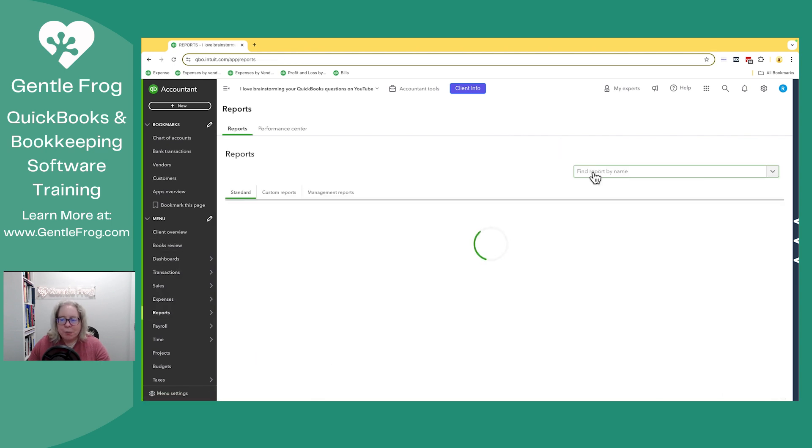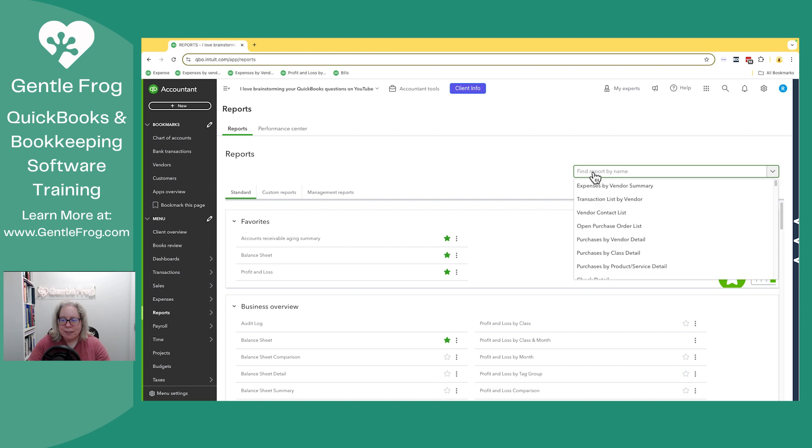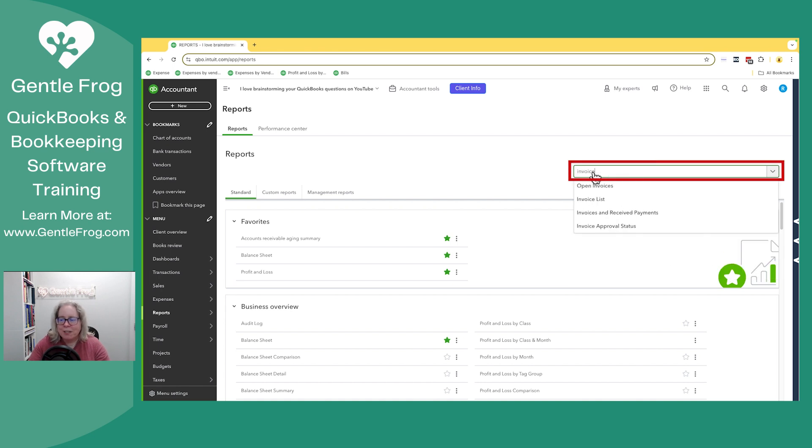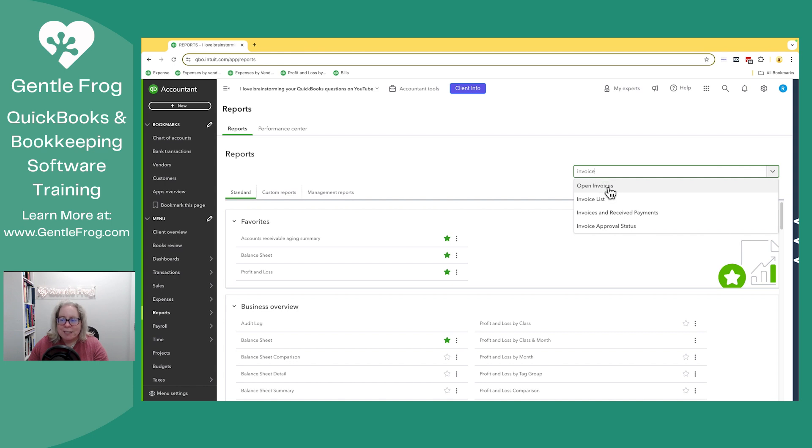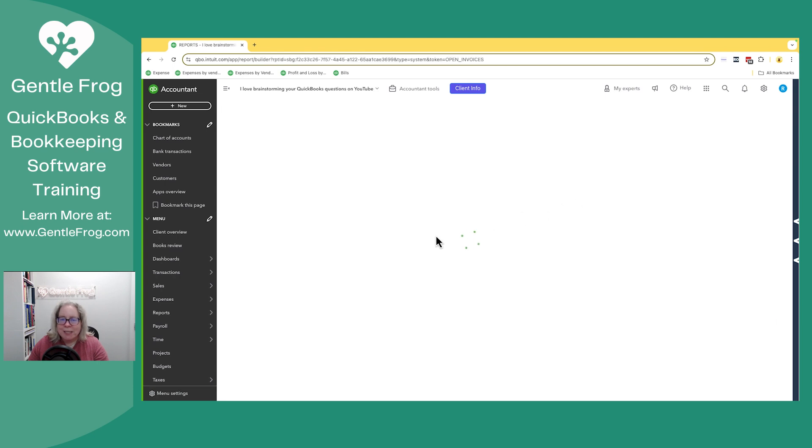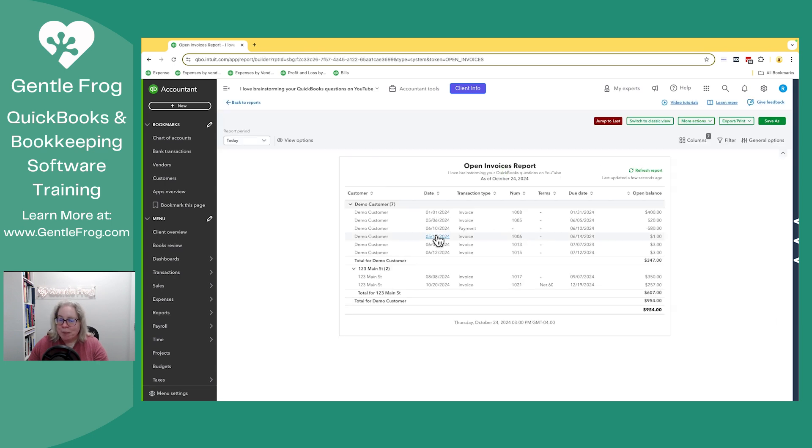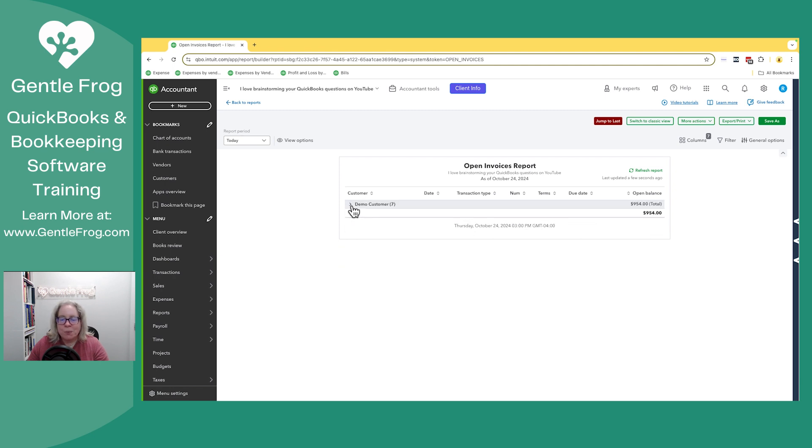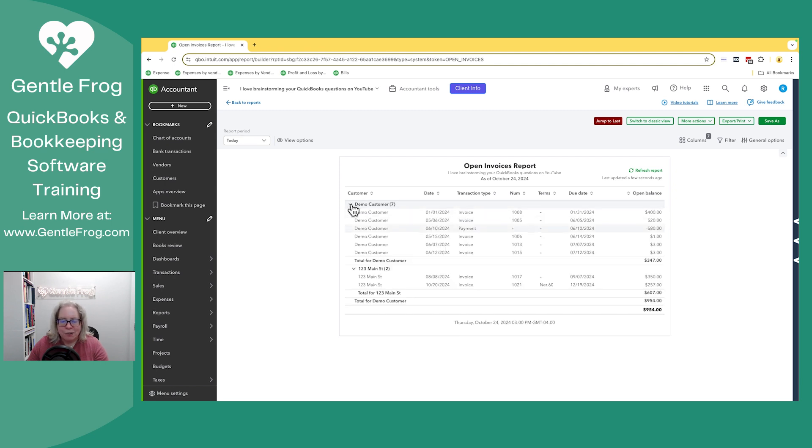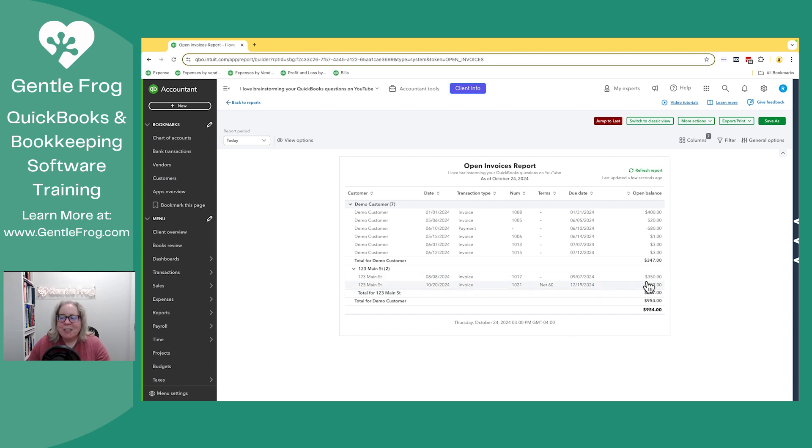If we go to reports and we know we want a report about invoices, instead of scrolling down, let's just type the word invoice. There's a report called open invoices. We can say, QuickBooks, can you just show me my open invoices? The client that we're looking at is this 123 Main Street client. You can see that they have the $350 and the $257 and that equals $607.